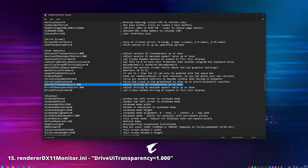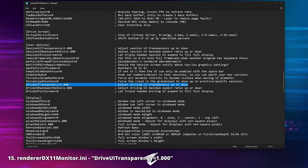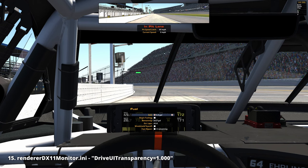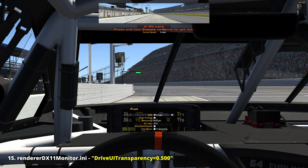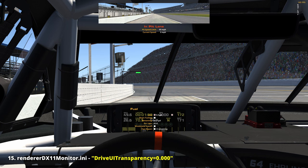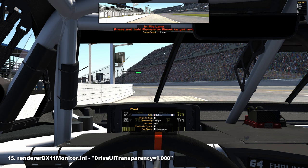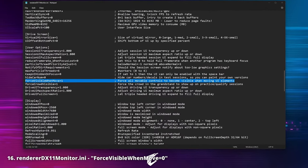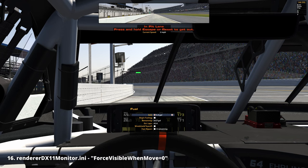'Session UI transparency': by increasing or decreasing the values here we can choose the amount of transparency applied to our session UI. 'Drive UI transparency': same story, but for our in-car UI elements. For graphic junkies this could be useful when using a third-party racing overlay such as Race Lab, allowing you to exactly match the transparency of the black boxes with the overlay.